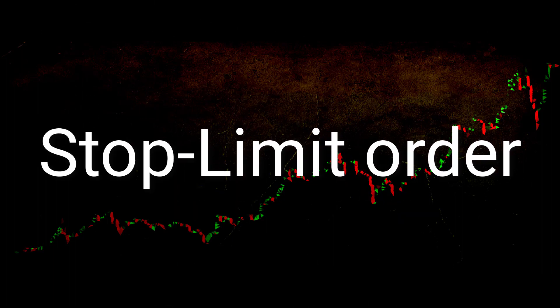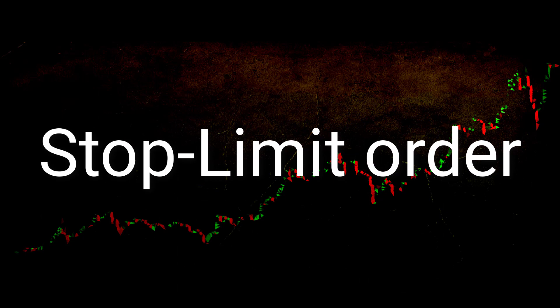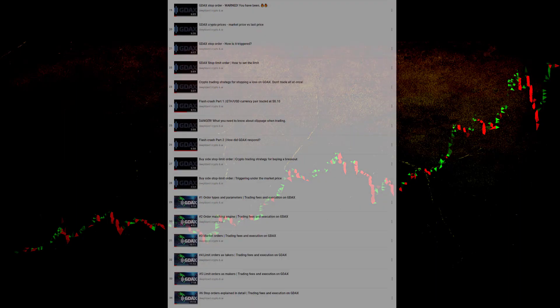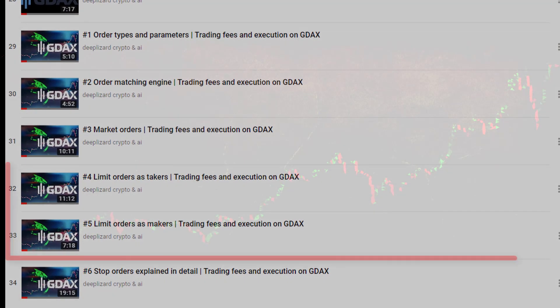Stop limit orders combine the concepts we saw with limit orders and with plain stop orders. Stop limit orders are delayed limit orders. Once the trigger condition registers as true, a limit order is dispatched to the order book. When the matching engine receives the limit order, the order is matched in the same way as we saw in the limit orders videos.